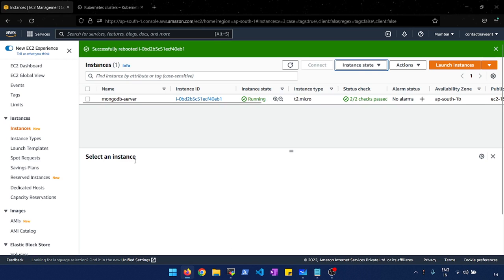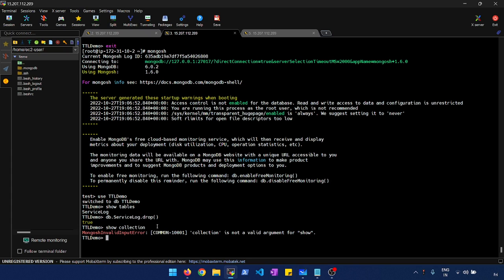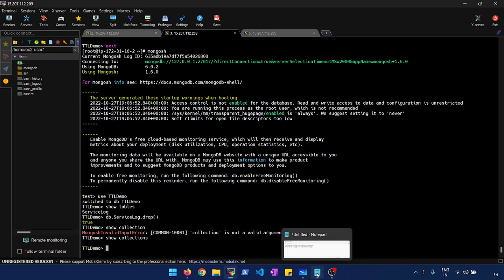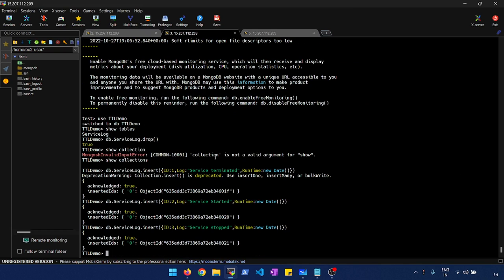Let me switch my screen. I have my instance running. I have created a database called 'ttl_demo' for this demonstration. I already have a collection called 'service_log', so let me drop that so we start from scratch. Now I don't have any collections in my database. For the sake of this demo I have a simple insert statement to load some data — I just have three records. If I do db.service_log.find...